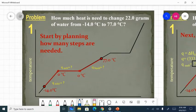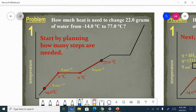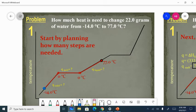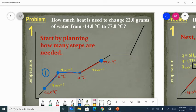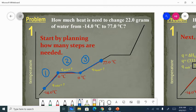So let's see what a problem might look like. How much heat is needed to change 22.0 grams of water from minus 14 degrees Celsius to 77 degrees Celsius? The first thing you do is make yourself a little blank heating and cooling curve if you are a picture person. This has three different sections because you are going to map out a starting point of minus 14 degrees Celsius and an ending point at 77 degrees Celsius. Every time you reach a curve and have to change directions, that is one part of the problem. This is the second part, and then we raise the temperature of a liquid — that is the third part.